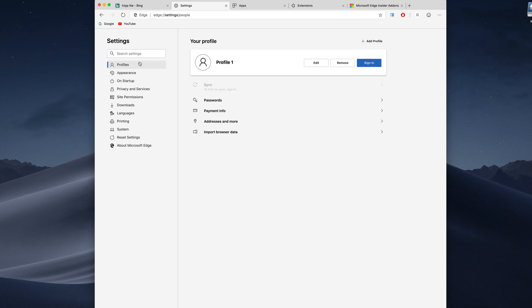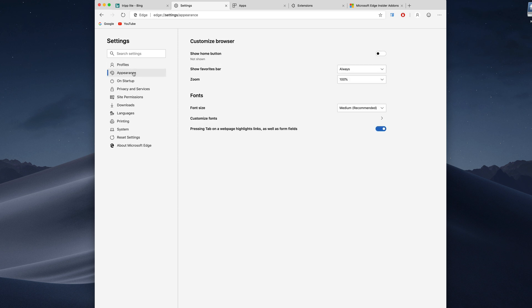First of all we have our user profiles just like we do in Chrome so you can have different bookmarks and settings for different users. There is the appearance section where we can change things like the fonts and all that sort of stuff.